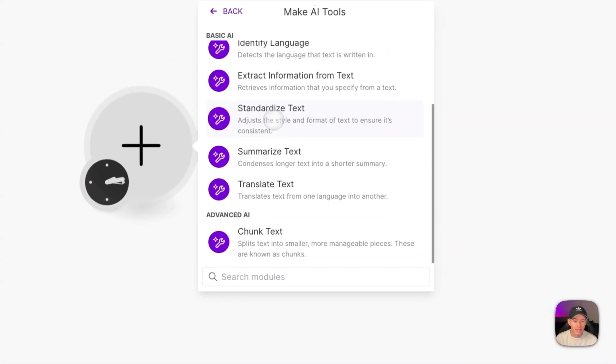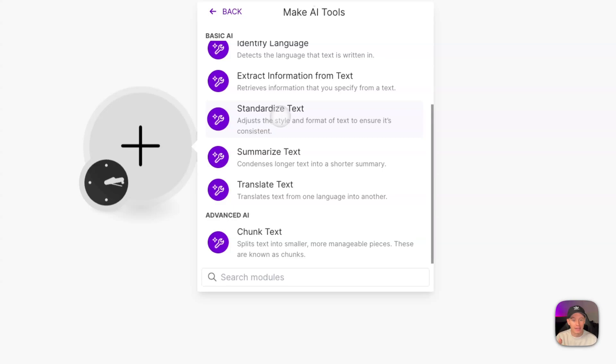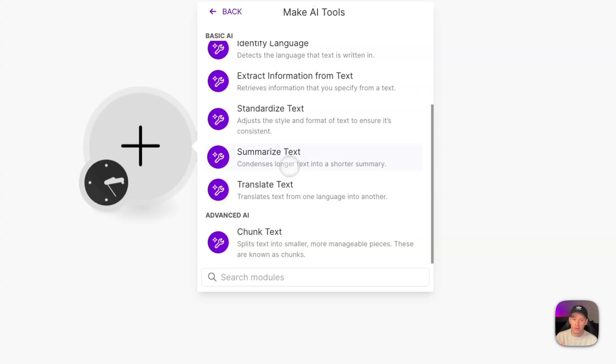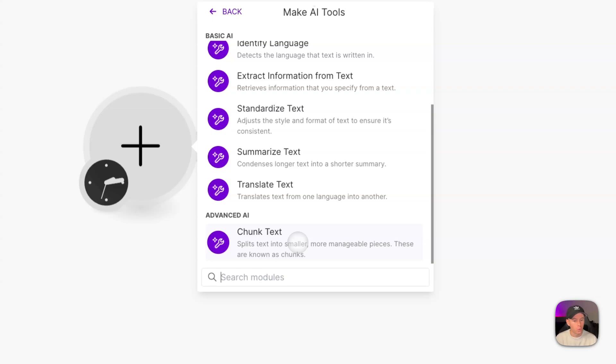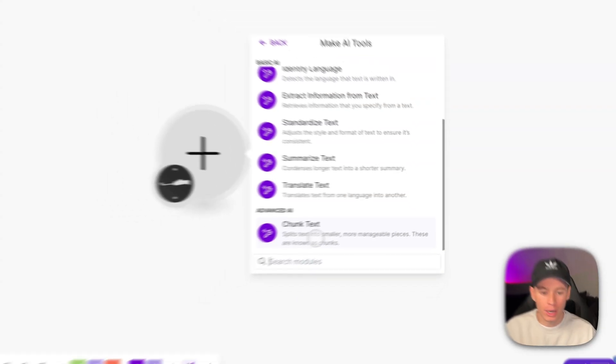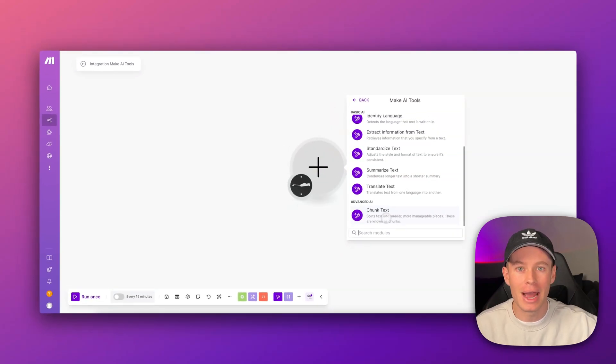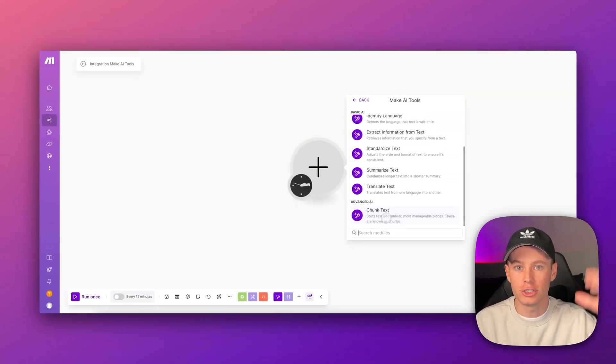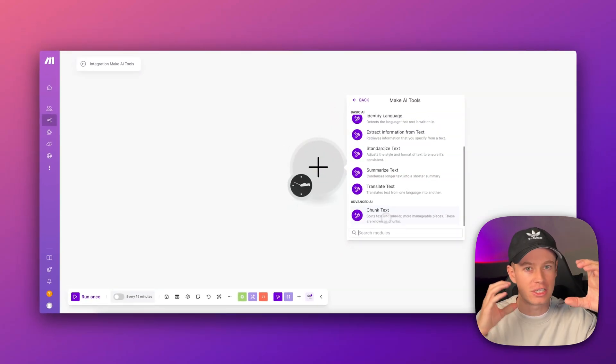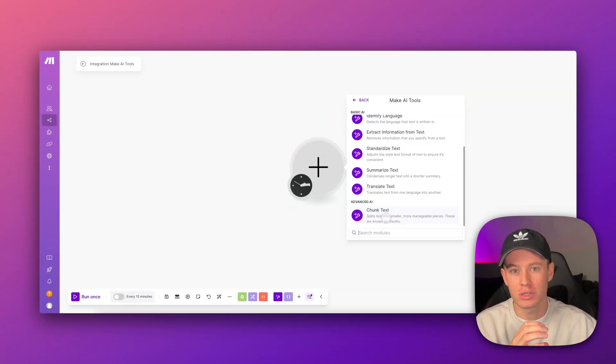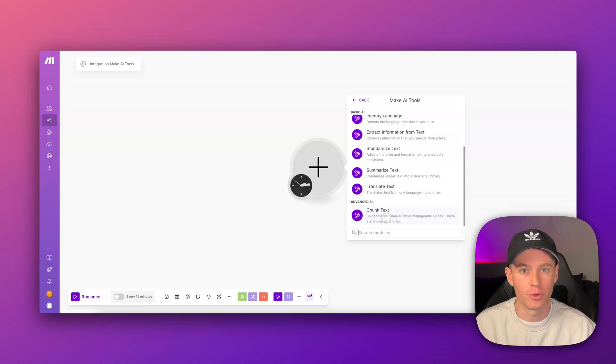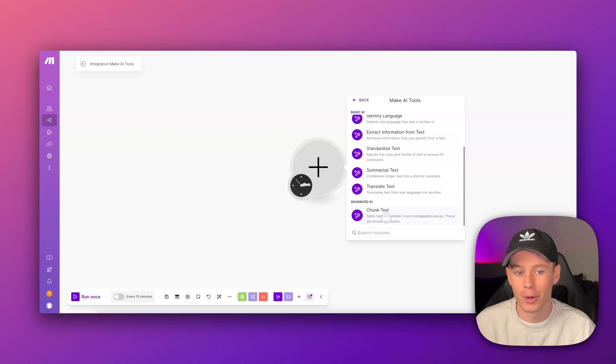And then we've got the rest of these right here, standardized text. This adjusts the style and format of text to ensure it's consistent. We've got summarized text. That's very self-explanatory. We've got translate text, again, self-explanatory. And then chunk text, which I'm still not sure what I would use this for, but it basically splits text into smaller, more manageable pieces, probably used for something like if you just have massive amounts of data that you just need to chunk up or segment into smaller pieces for further processing.